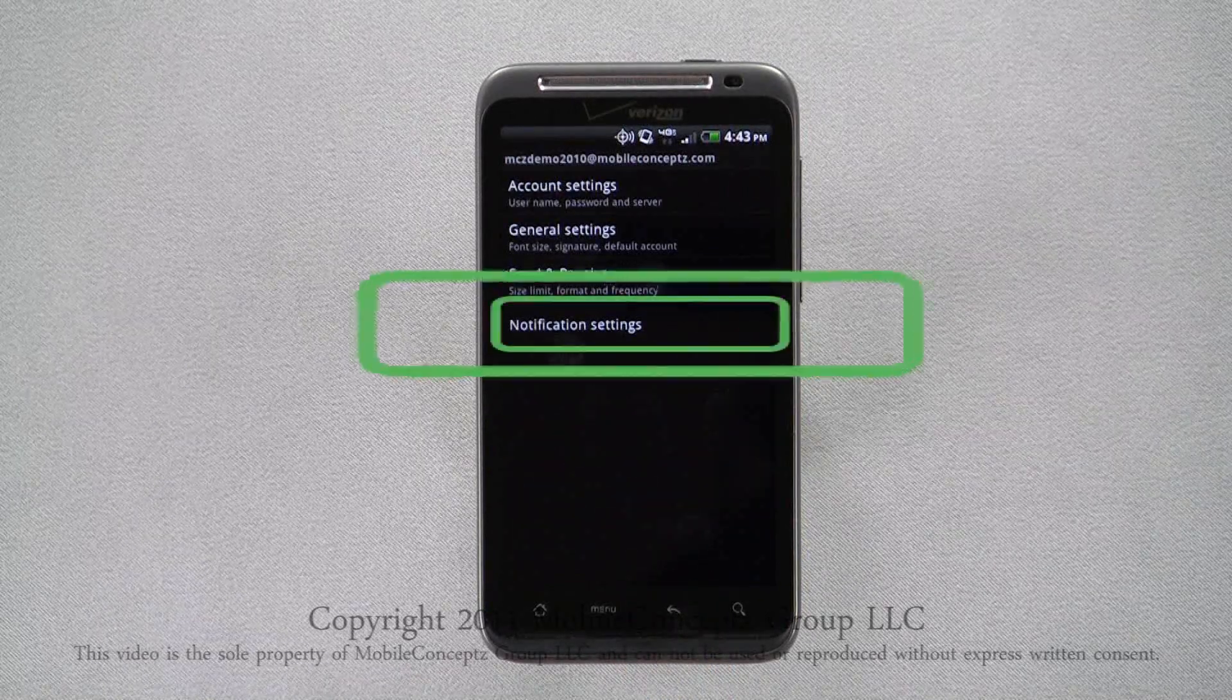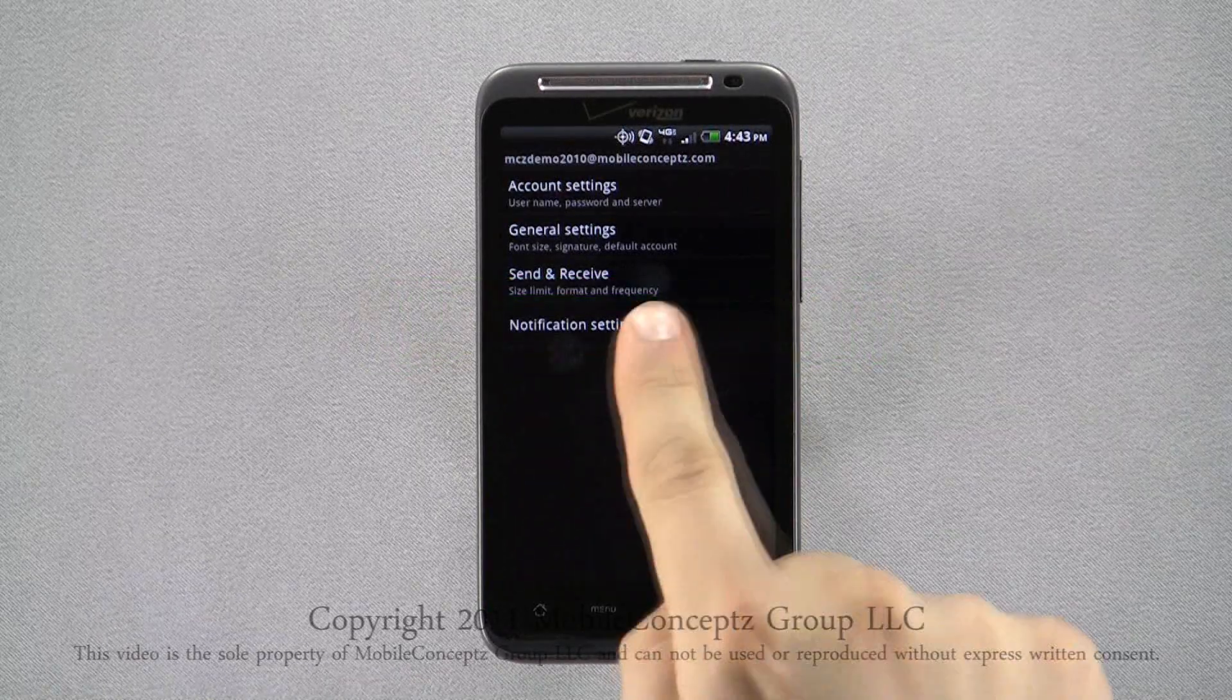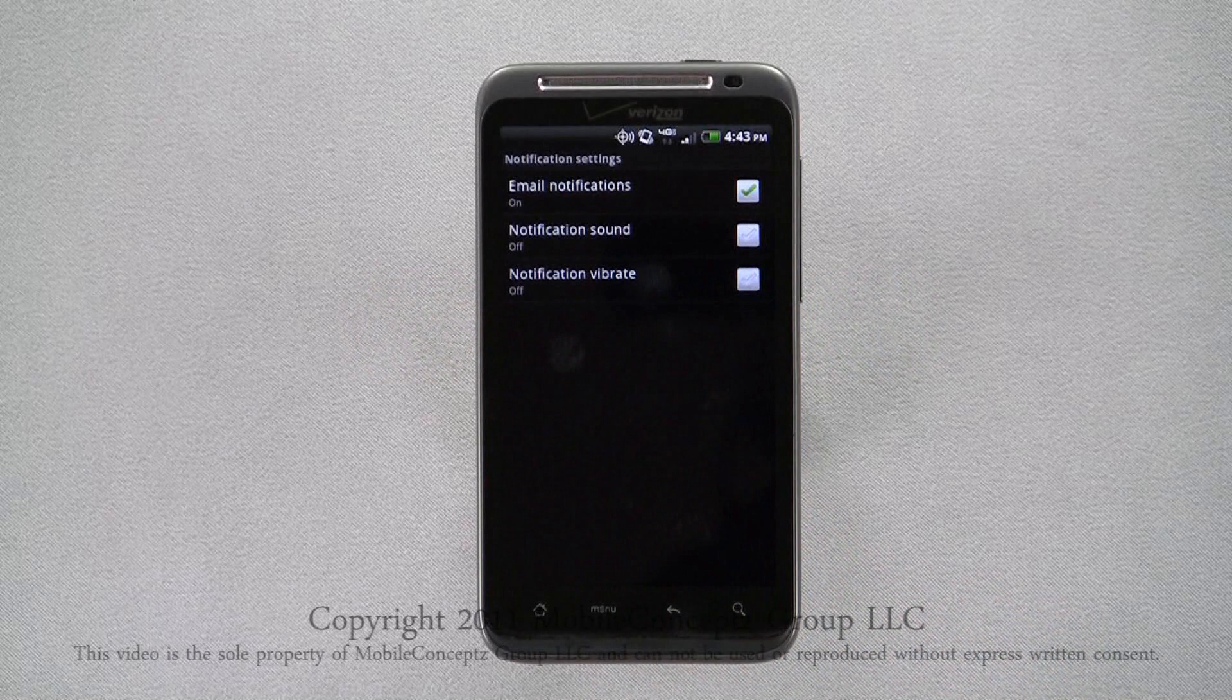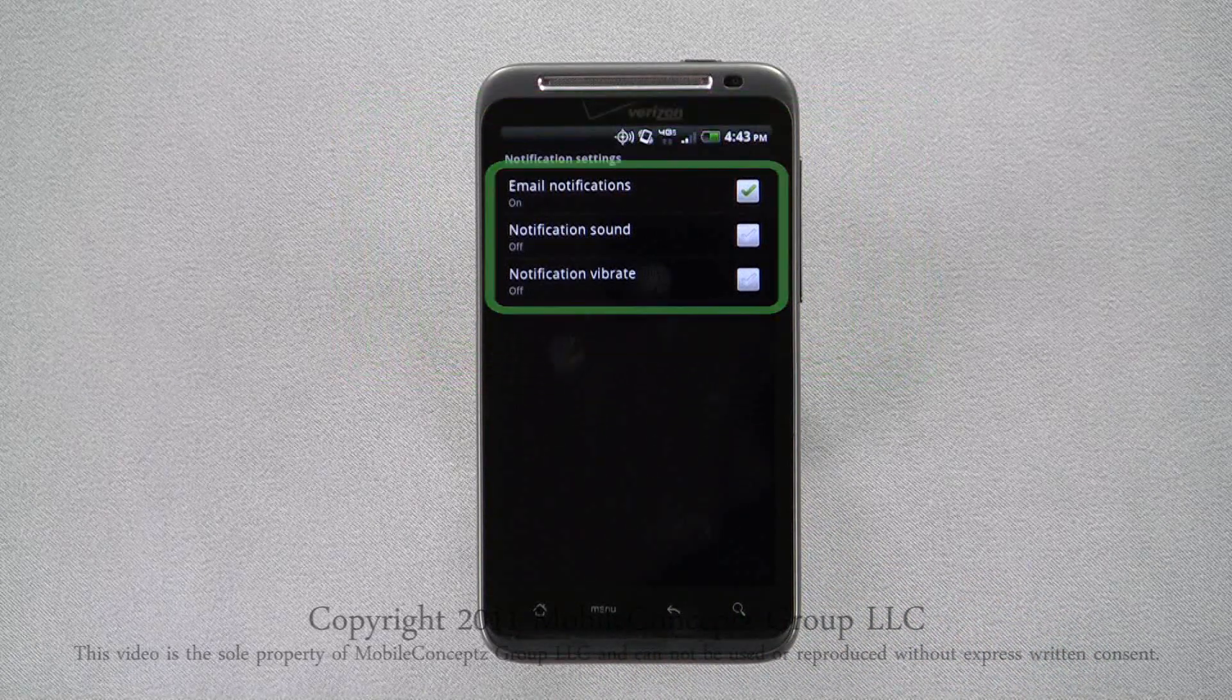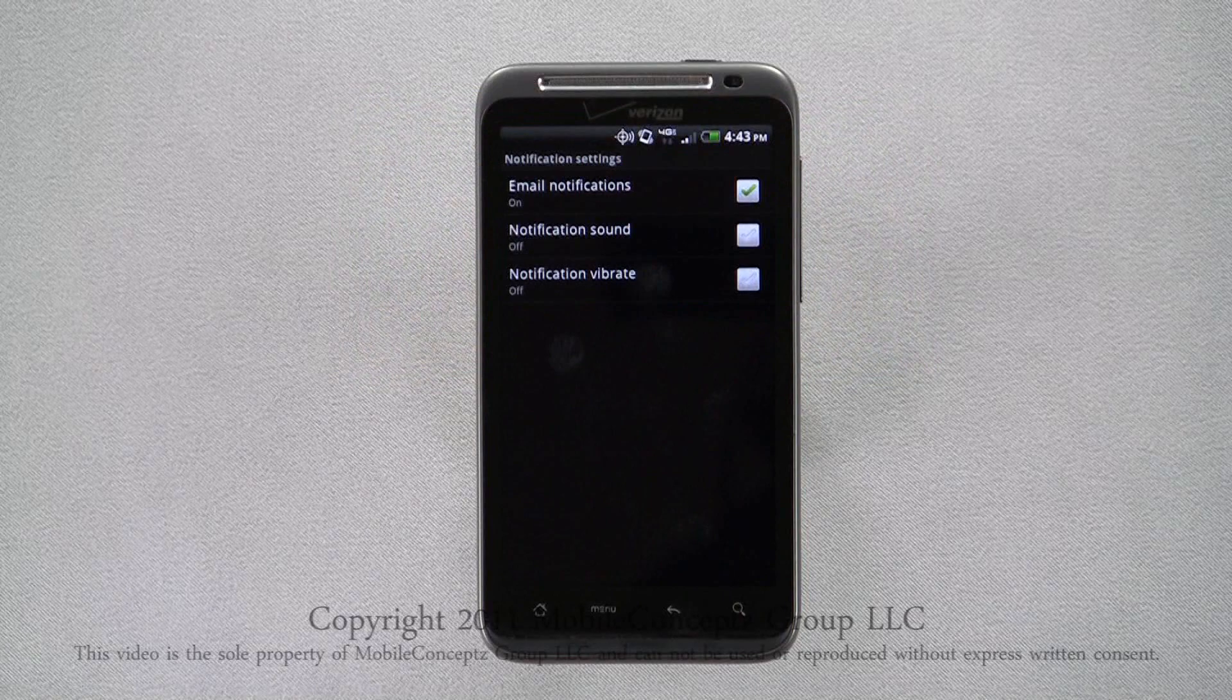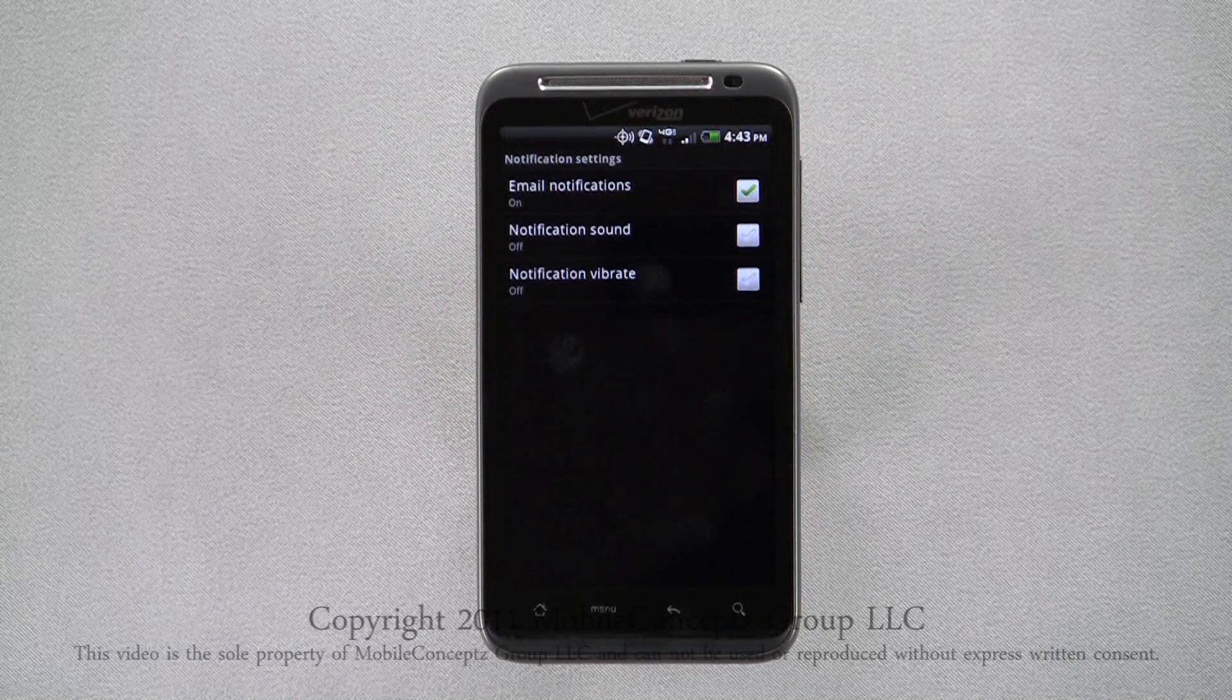The last option is for notification settings. Choose if you want to be notified about new emails for this account and if you want the device to play a notification tone or vibrate.